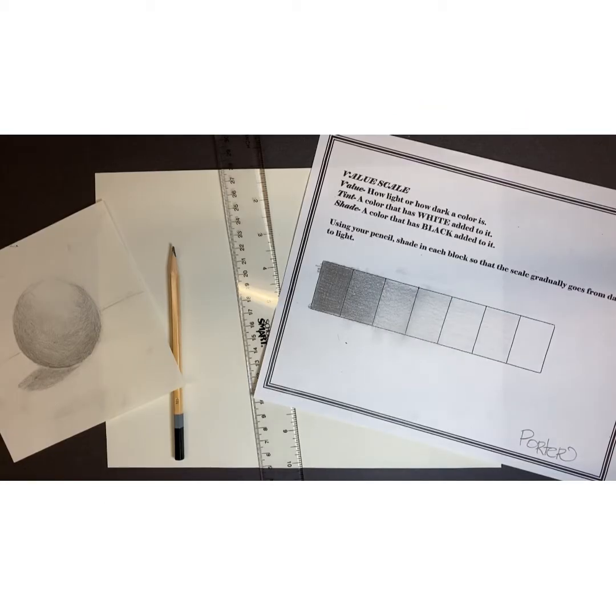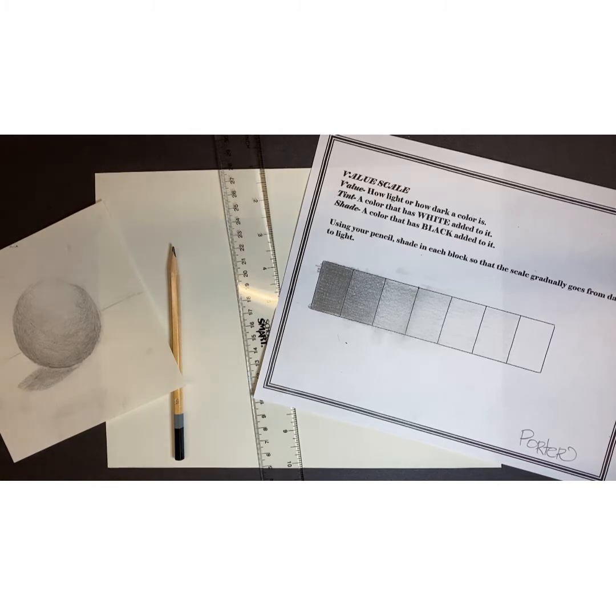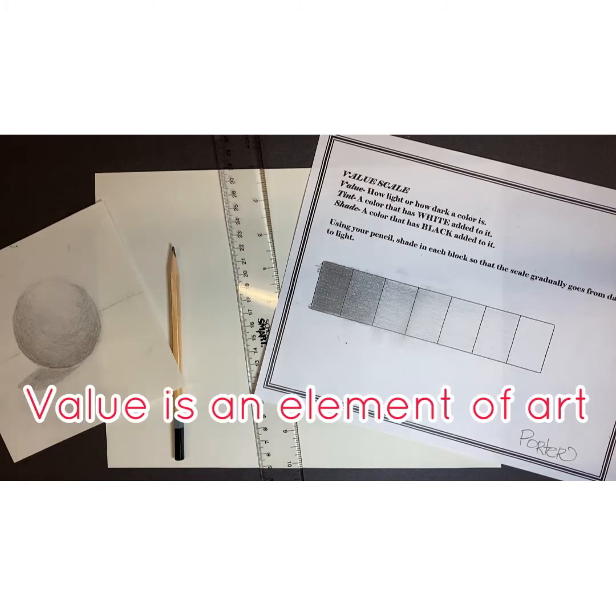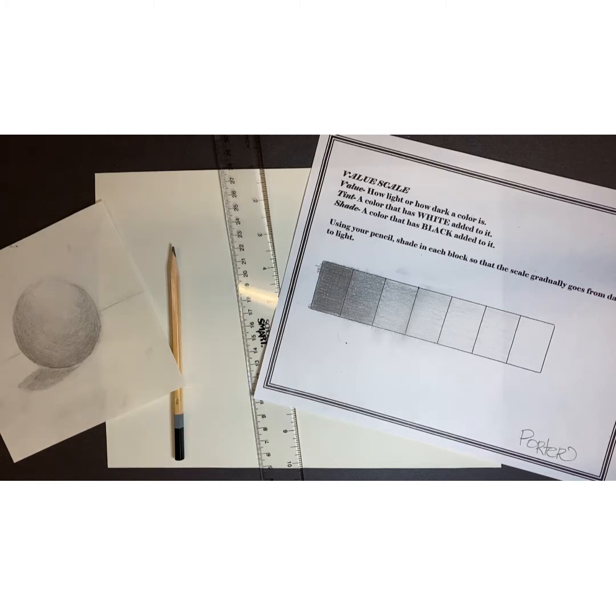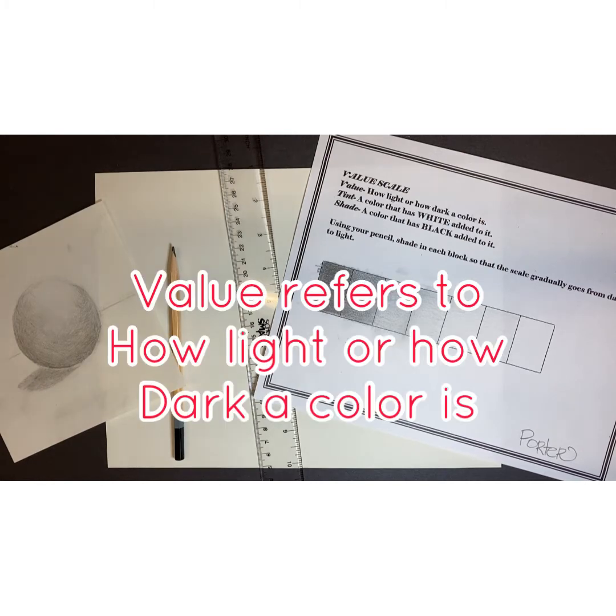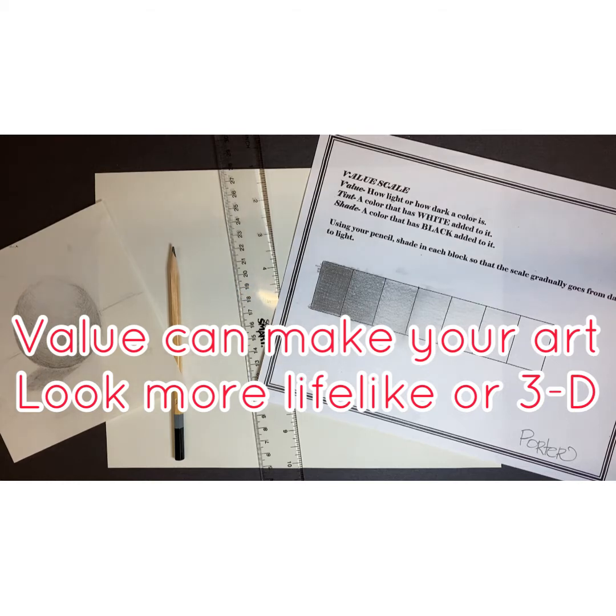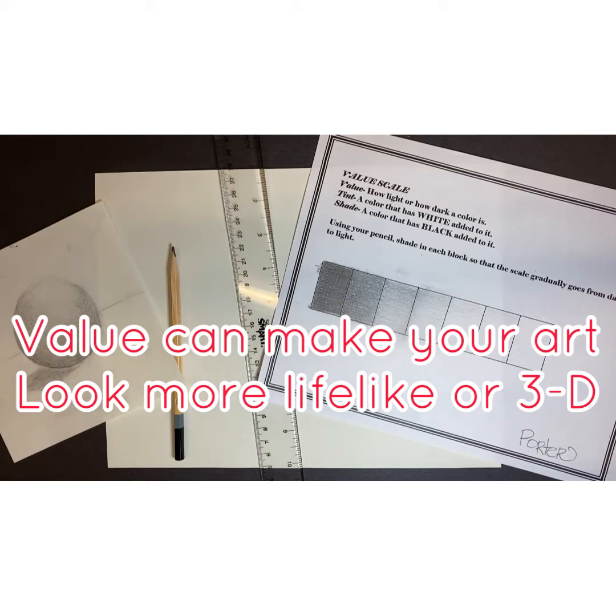Hey guys, by now you should have watched the previous introduction video about value. The main things to remember are that value is an element of art, value is basically how light or dark a color is, and value if used a certain way by adding shadows and highlights can make your artwork look more realistic or three-dimensional.